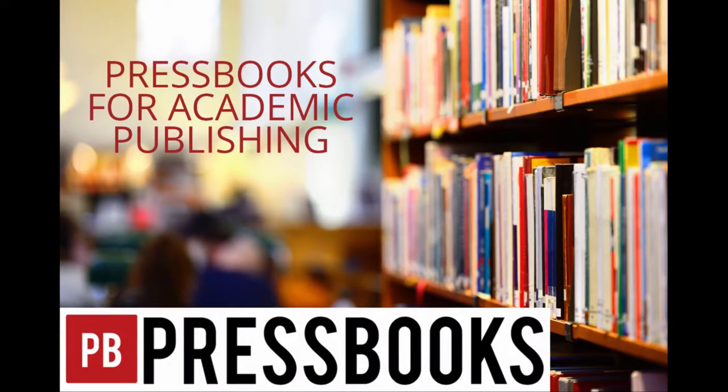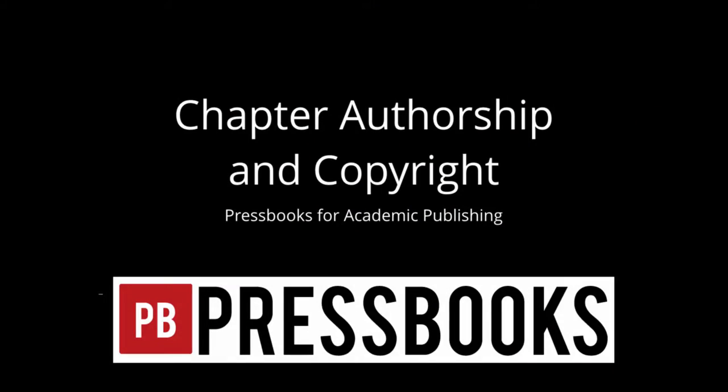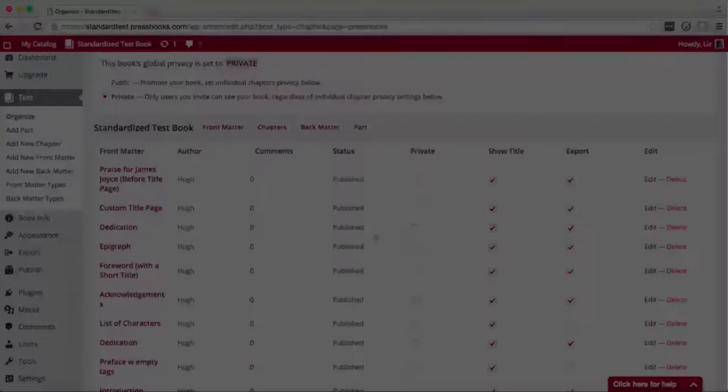Welcome to the Pressbooks for Academic Publishing series. Today we'll talk about individual authorship and copyright.